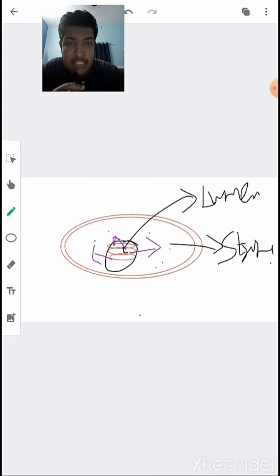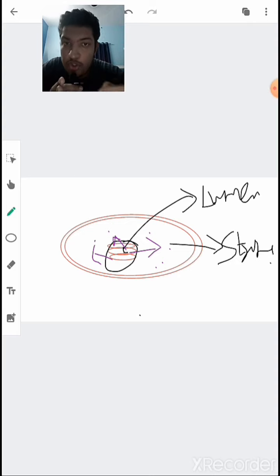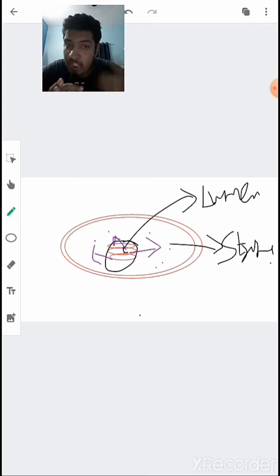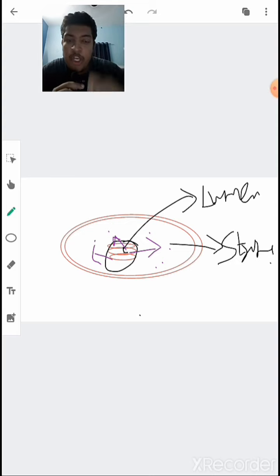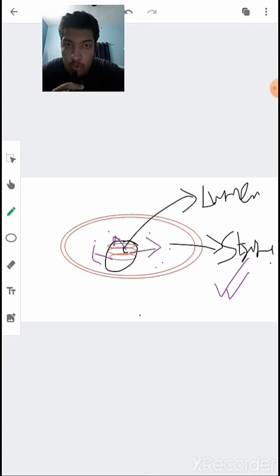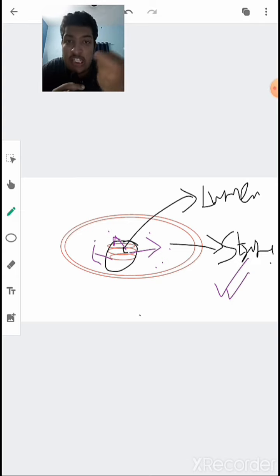The dark reaction does not mean it happens in the absence of light — it just means light is not necessary for this particular reaction. It is also known as the biosynthetic pathway because glucose is formed here, and also as the light-independent phase. Using ATP and NADPH, the Calvin cycle operates in the stroma resulting in the formation of glucose through an 18-step process. This glucose is stored in the plant as its source of energy.